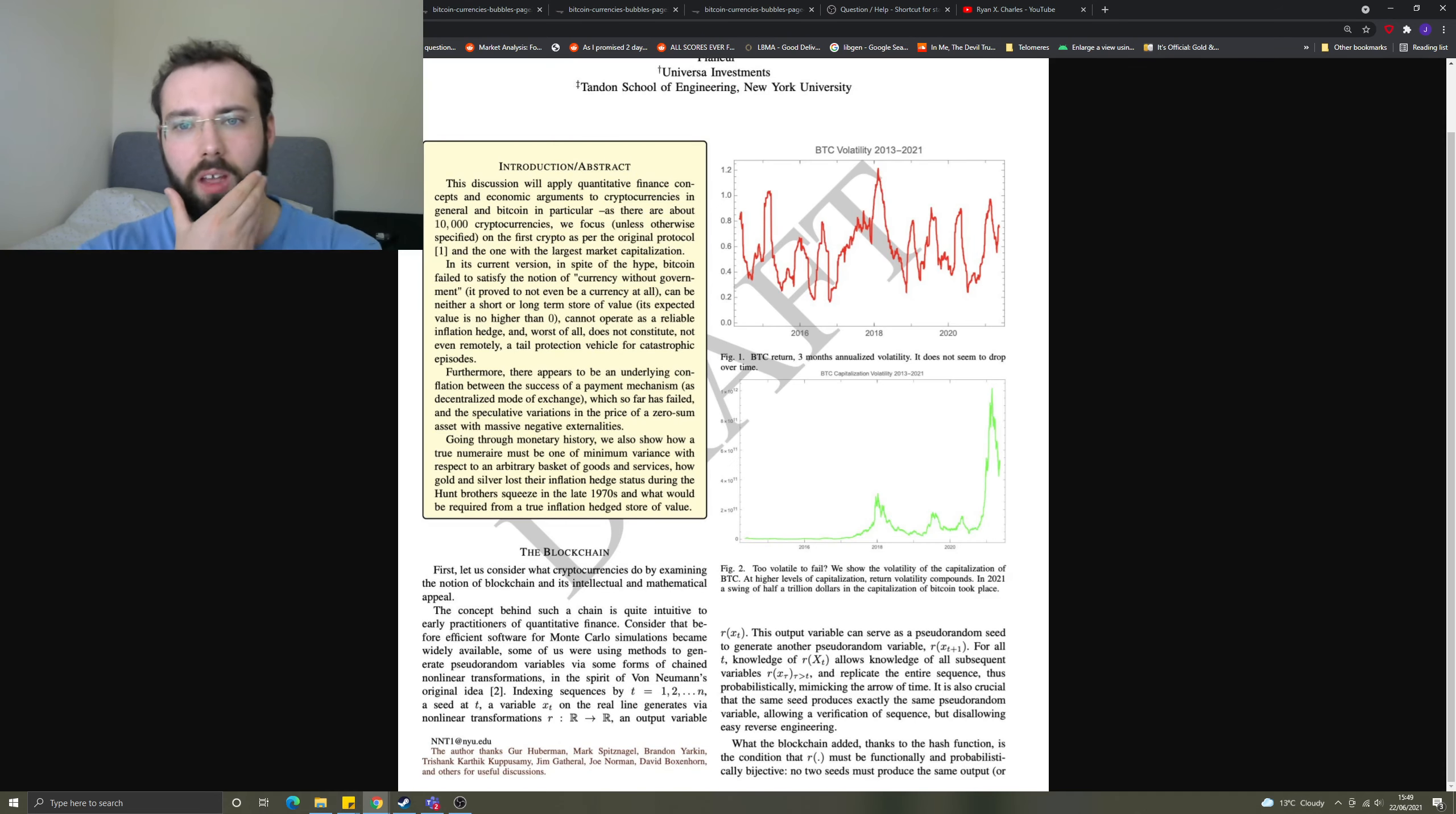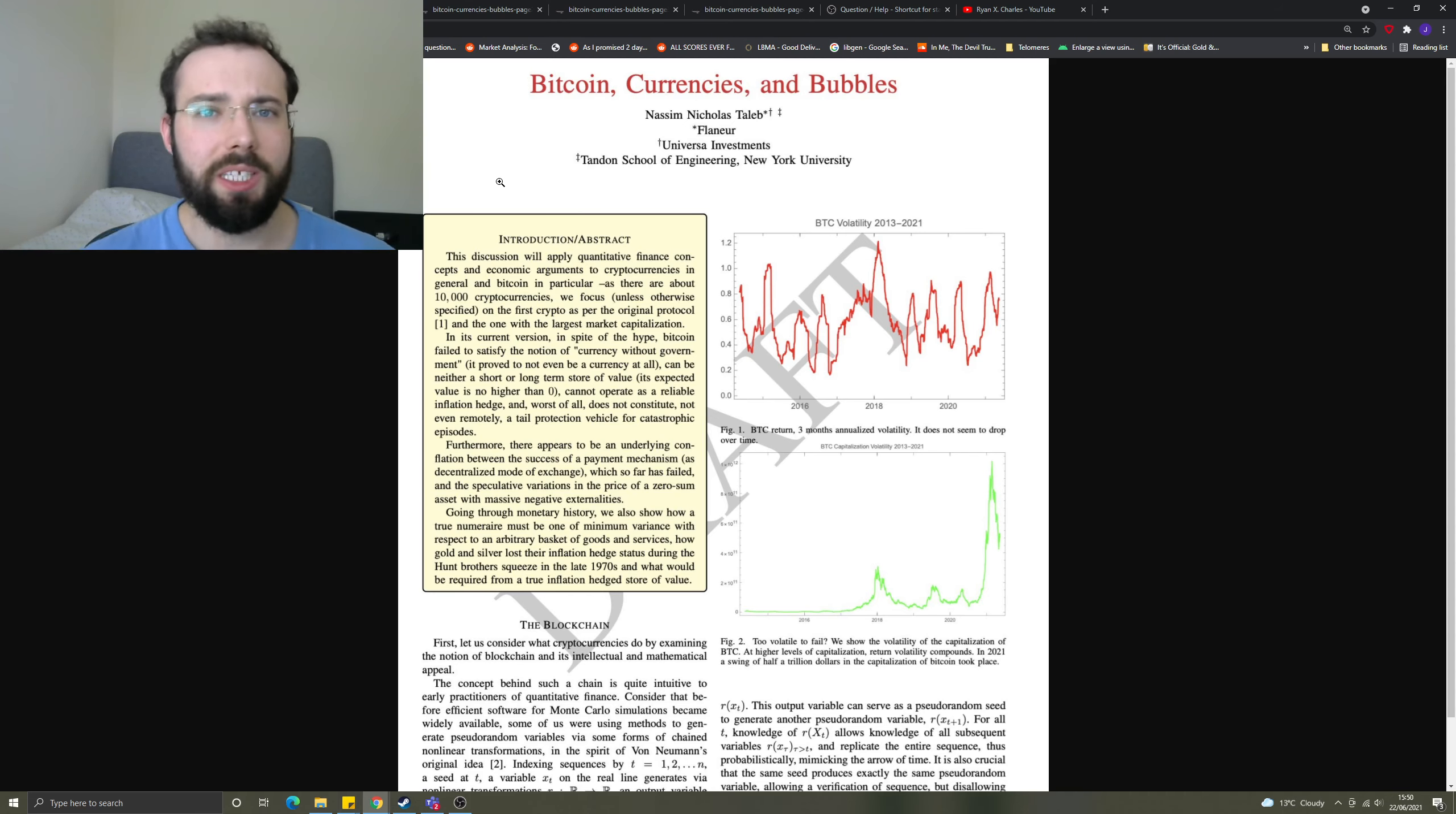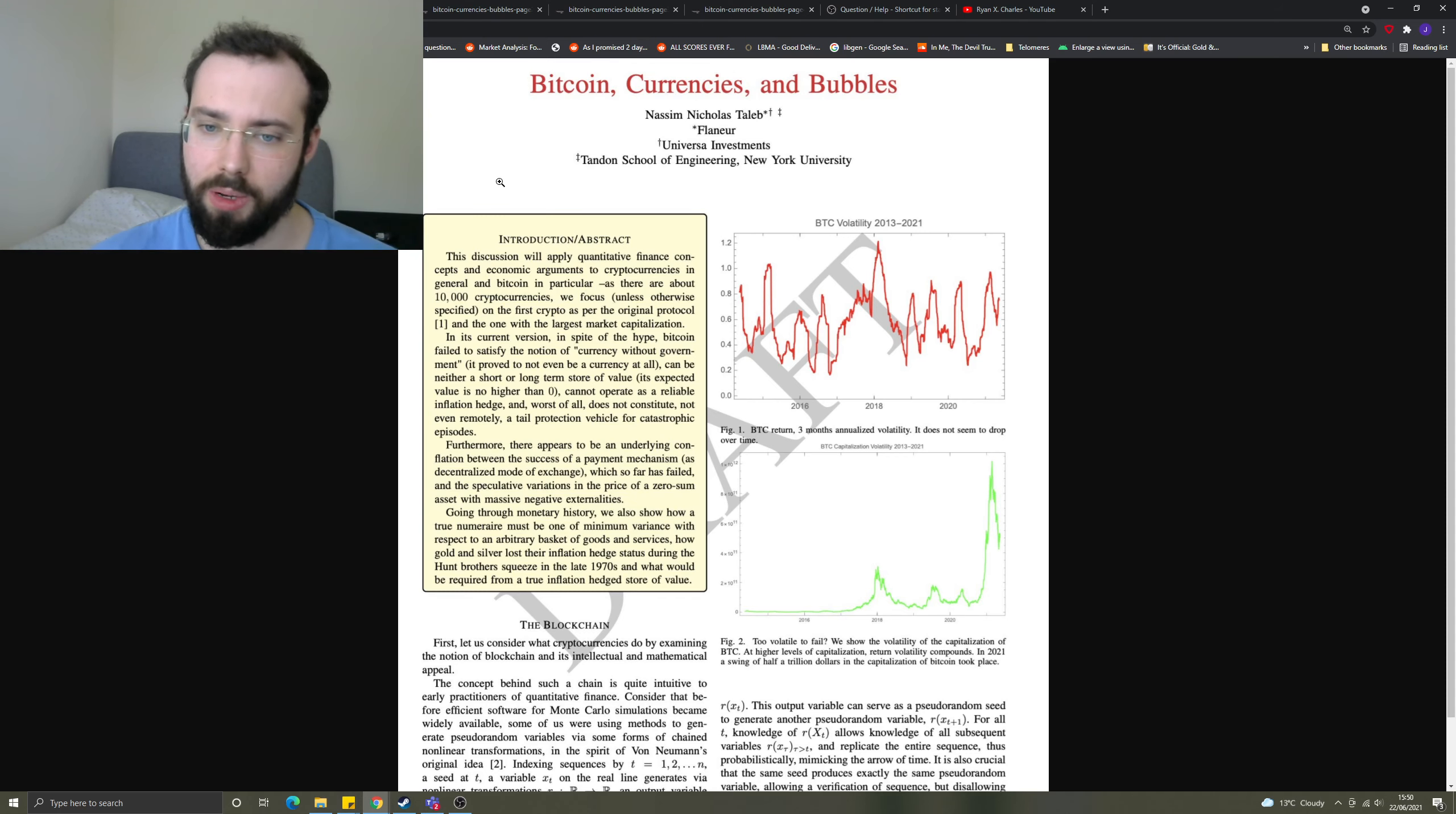I'm just going to read the abstract here. This is the paper, I will link where you can find it. Introduction/abstract: This discussion will apply quantitative finance concepts and economic arguments to cryptocurrencies in general and Bitcoin in particular, as there are about 10,000 cryptocurrencies. So it's not so limited in supply if there are 10,000 other cryptocurrencies.